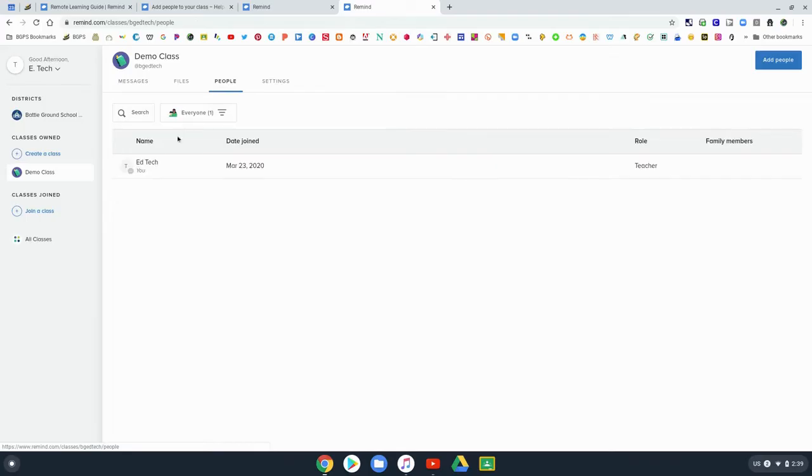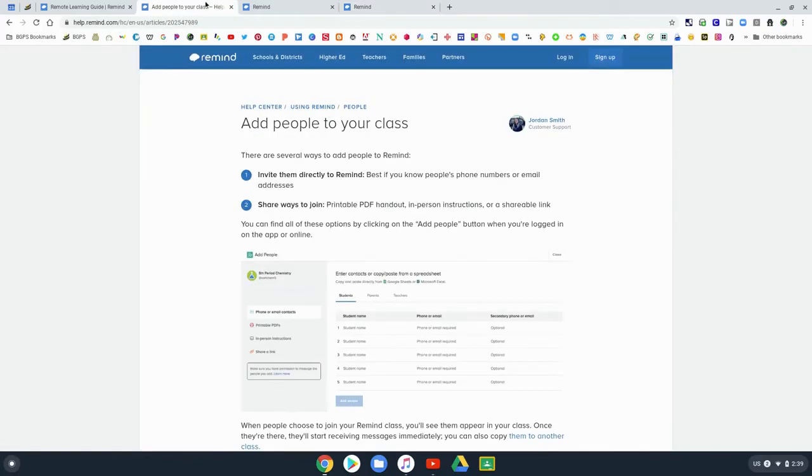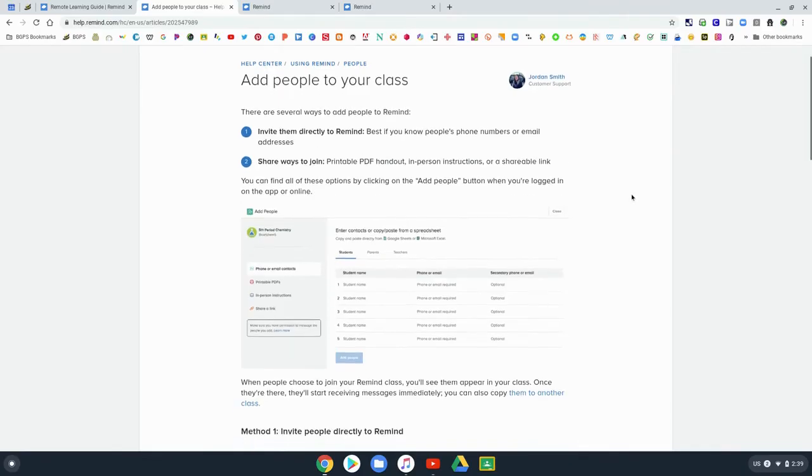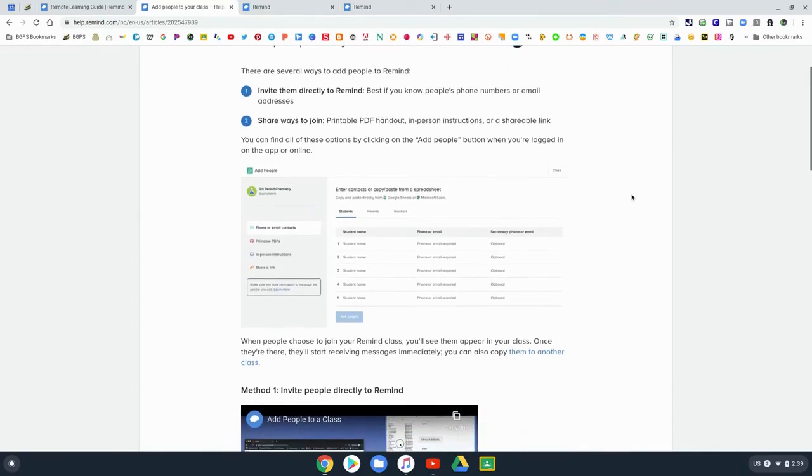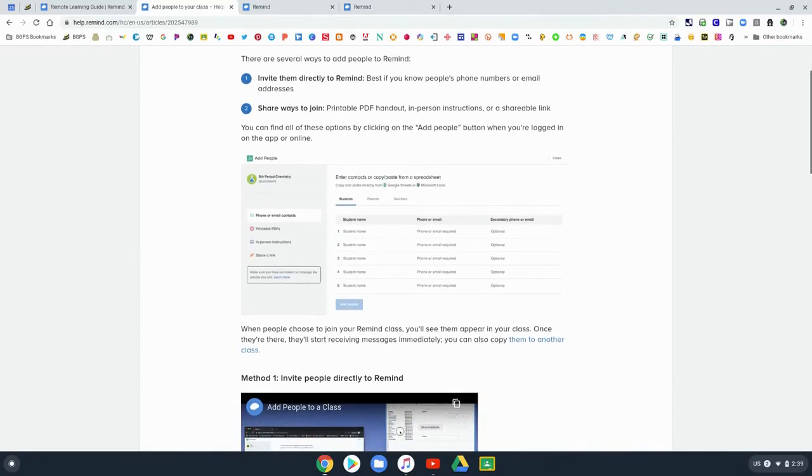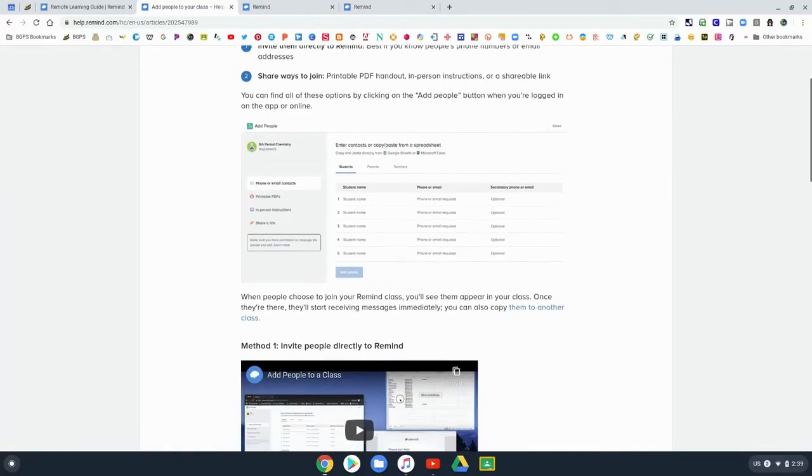Under the People tab, this is where all of the people will show up in your classroom. You can add people a couple different ways to your classroom.